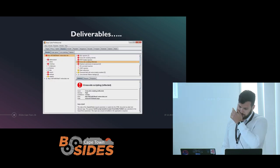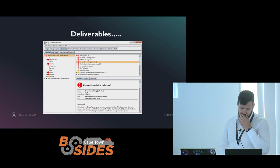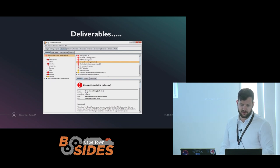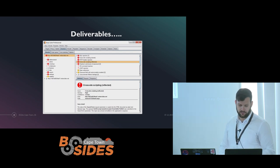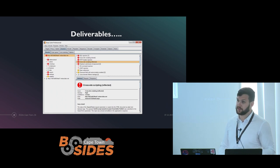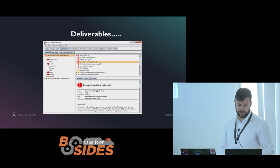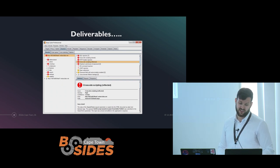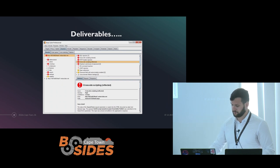So, the deliverables — what does the tool give you? It gives you a list of issues that it believes it has identified. You have to validate that they're real: false positives, false negatives, and true positives. And usually they're able to generate reports as well.